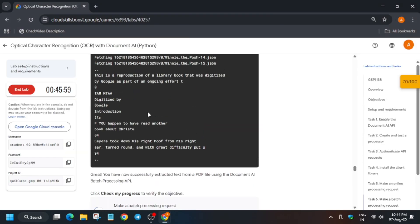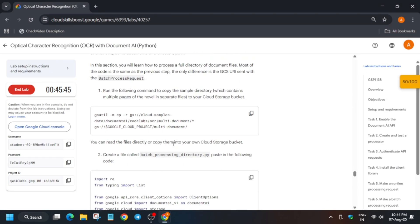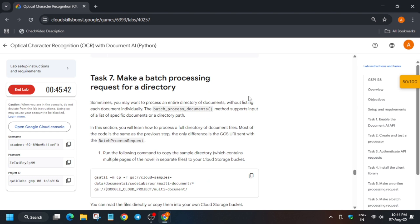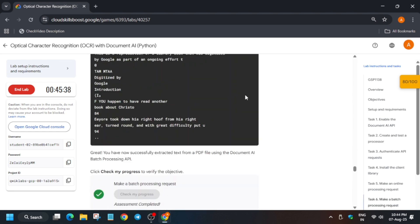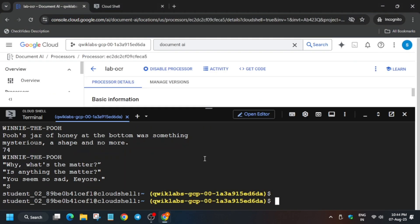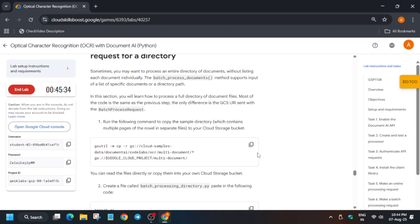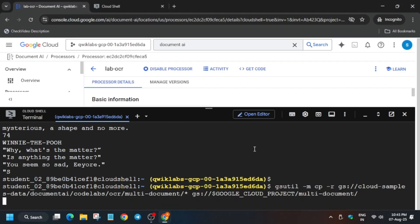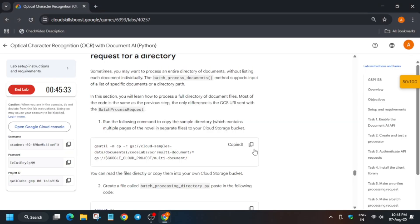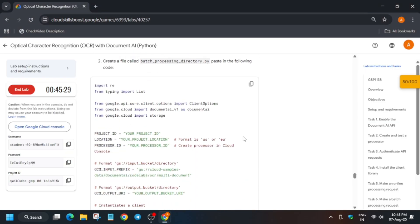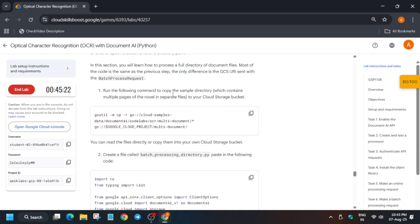Once it's done, come back to the lab instructions and check the score. For task number seven, run this command on your Cloud Shell. Once you've got the score on the previous task, run it. Copy this file — we have to create another file. Please pay attention to each and every step.